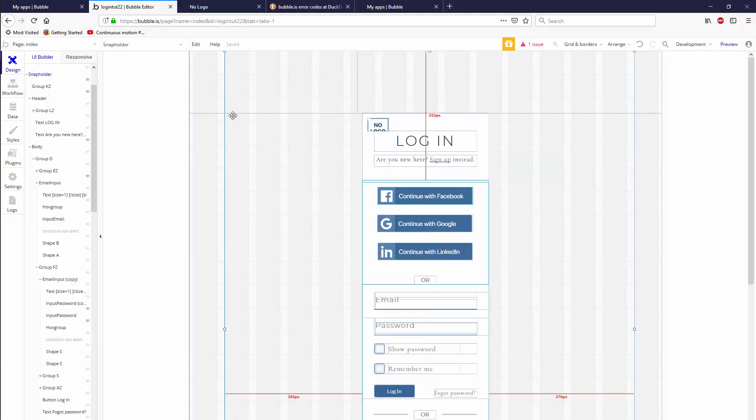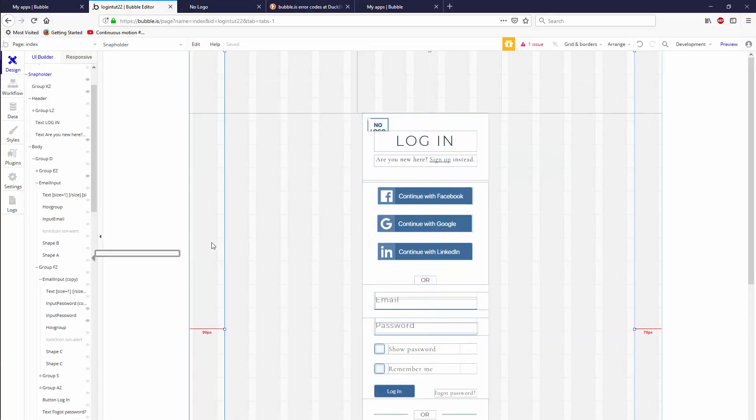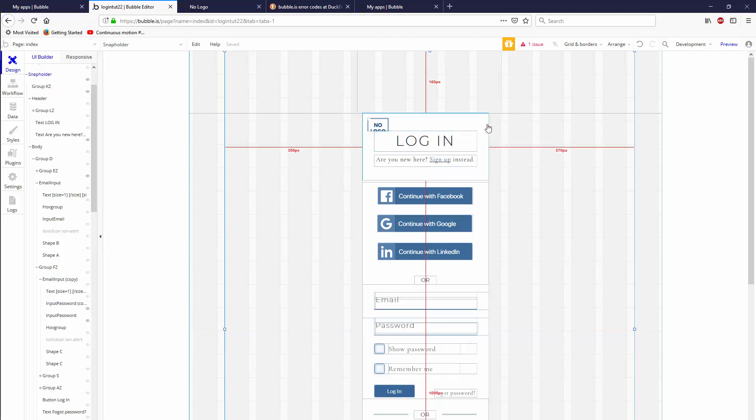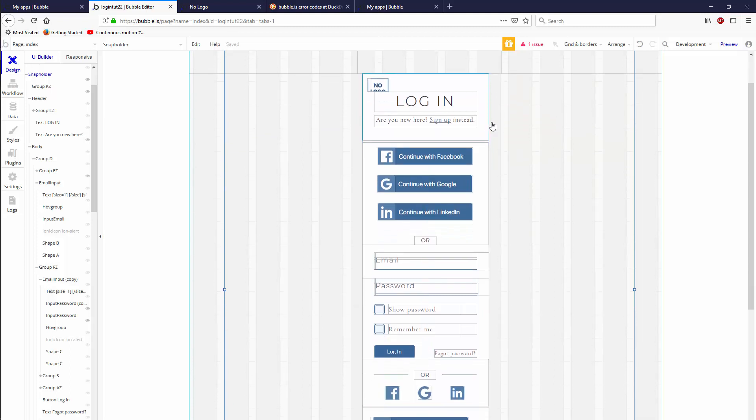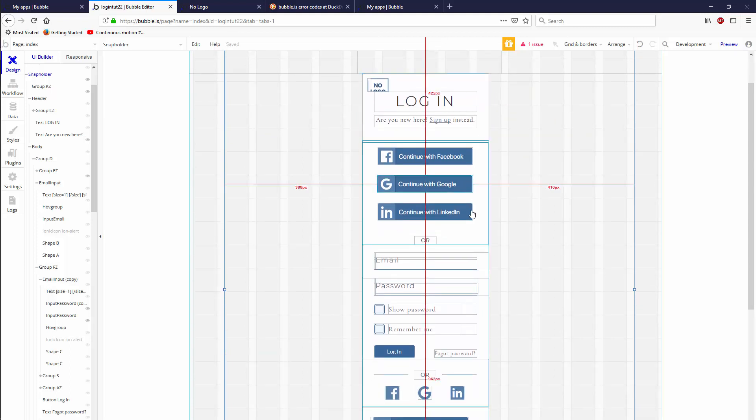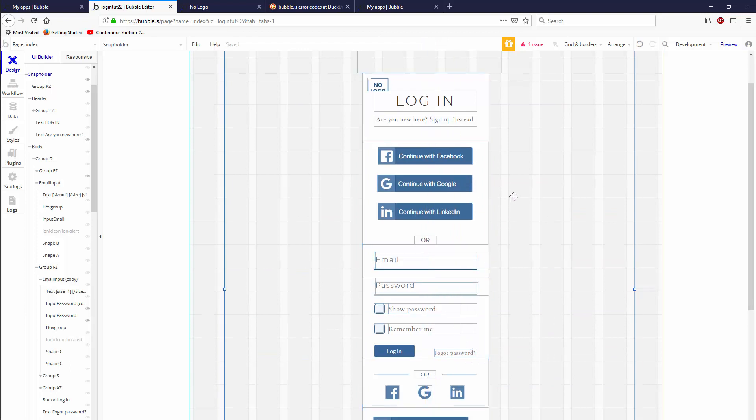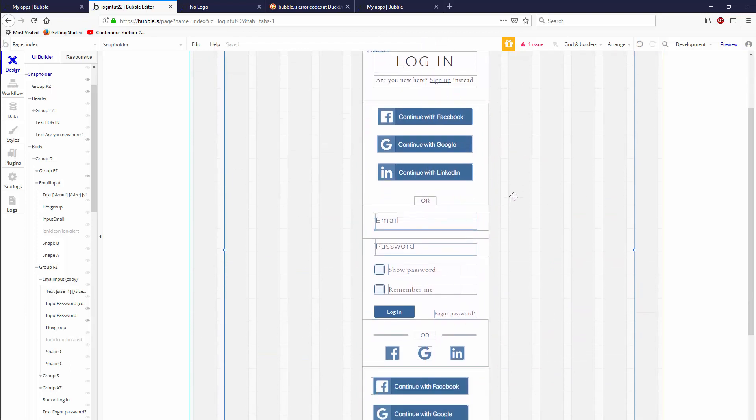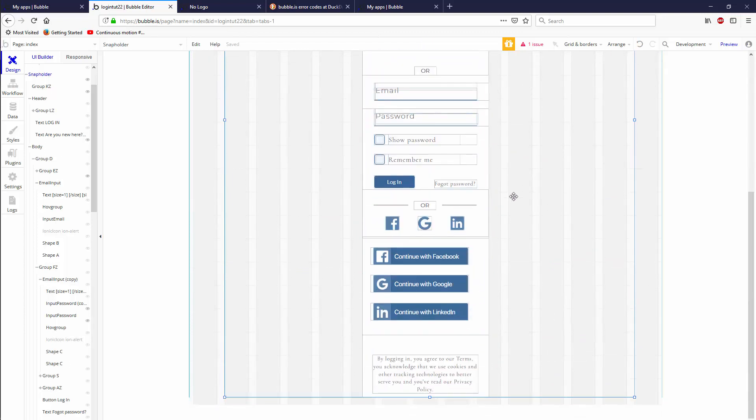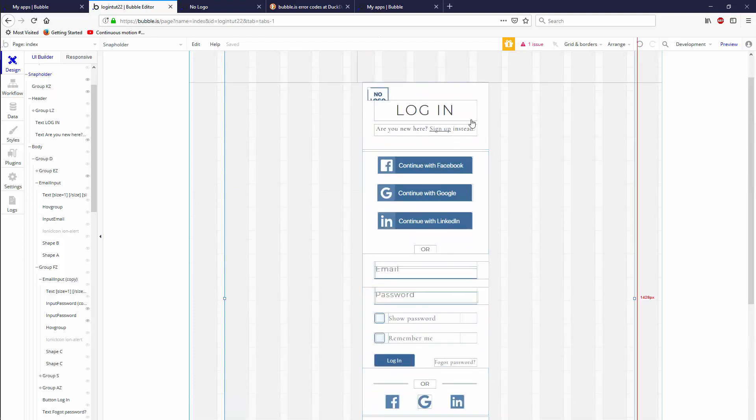Hello all you fancy people making fancy apps in Bubble.is. Welcome back. Today we're going to continue the work on our login screen. Now it's been a while since I made a tutorial and the template I was using to teach you, I've made irreparable changes to and I don't know how to reset it, so I'm just going to start using this one here.